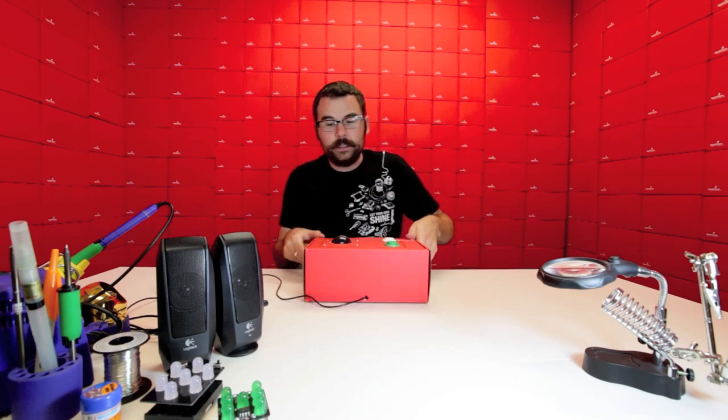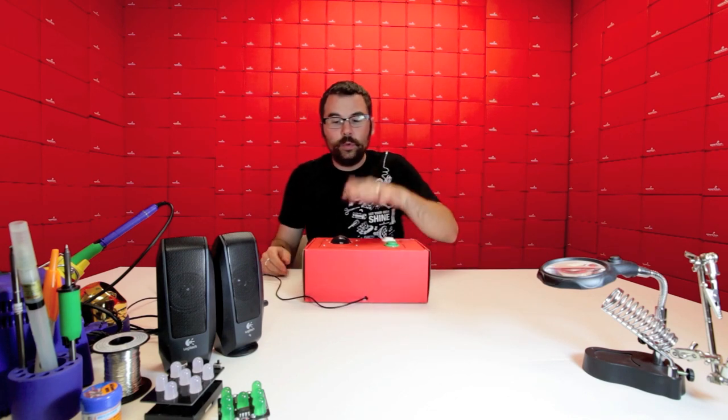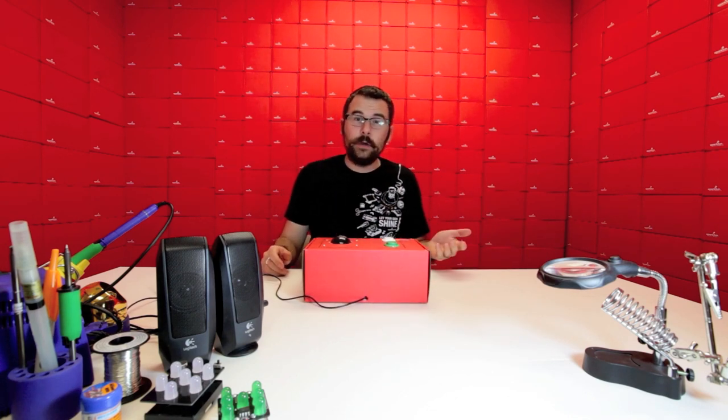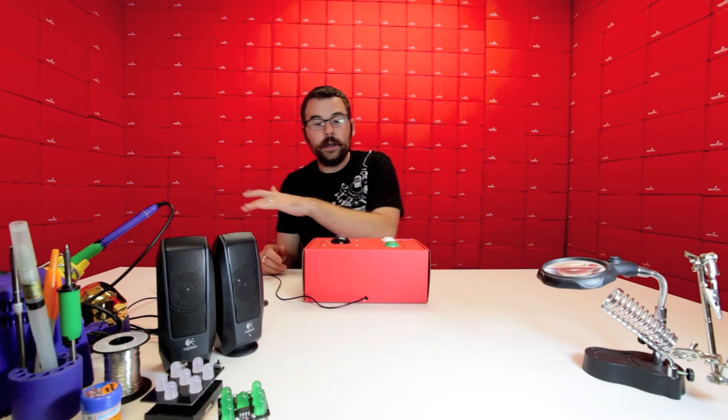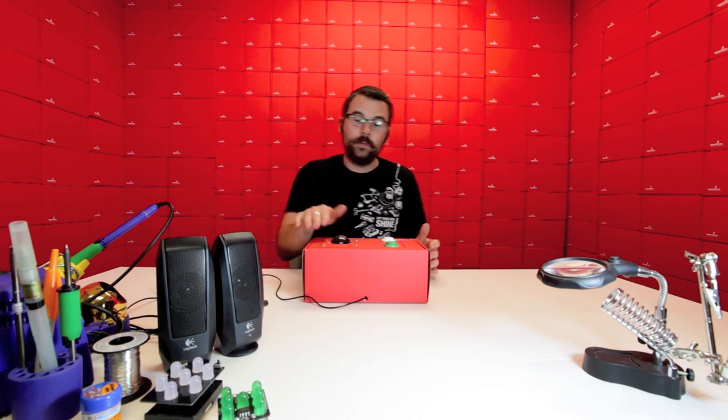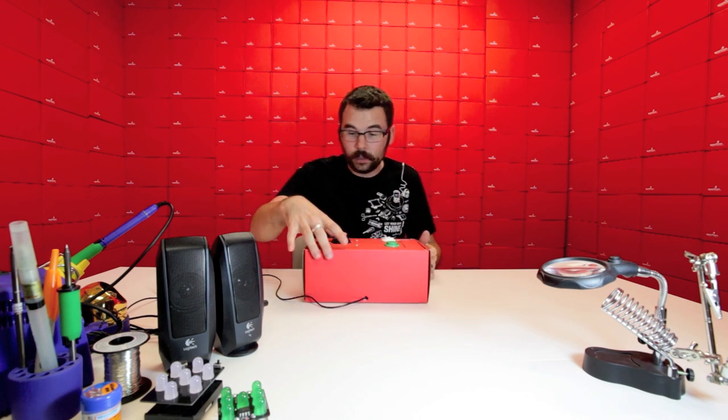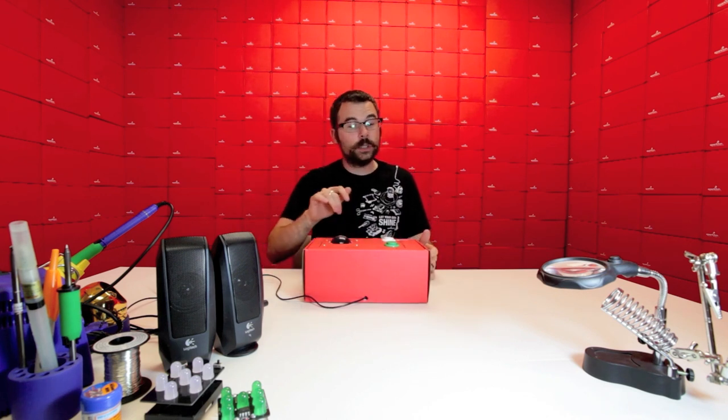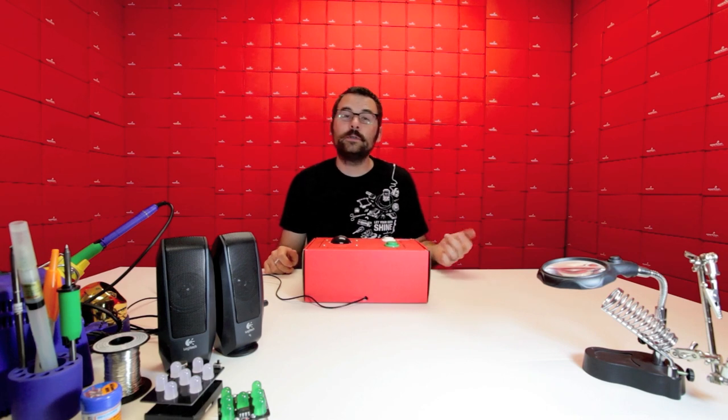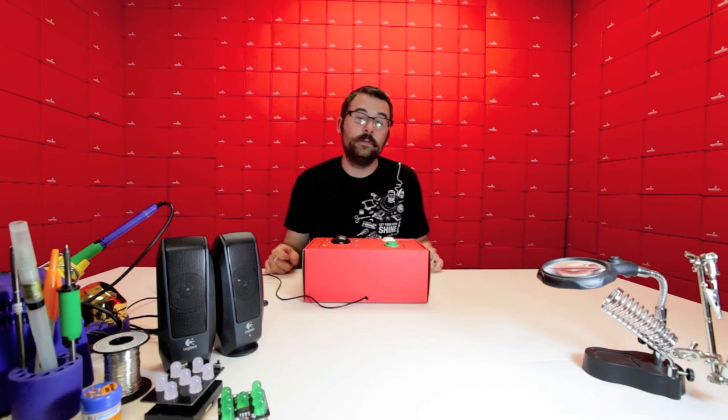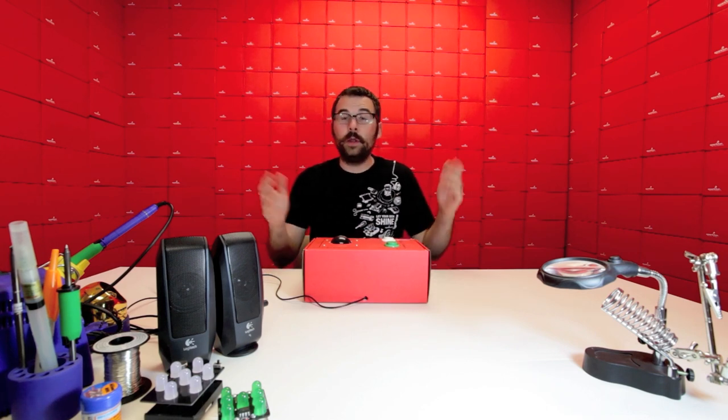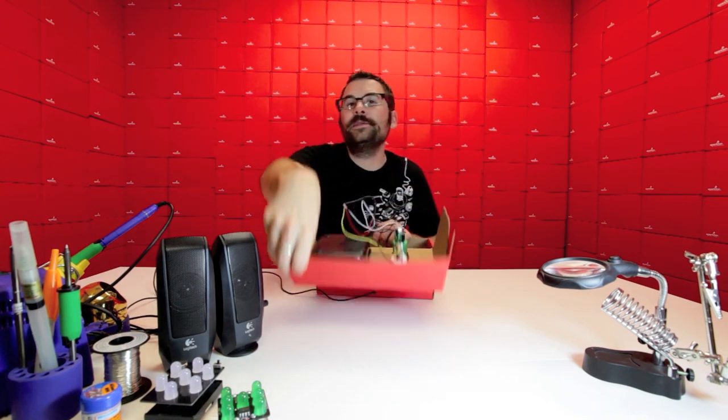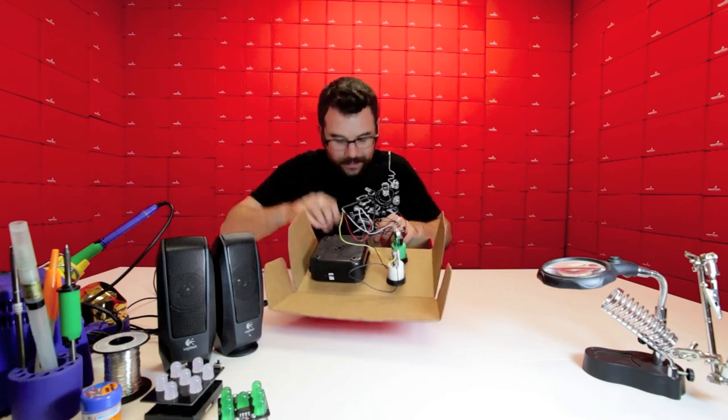And what happens is when we spin this, it plays notes. And it plays higher notes if we spin it this way. Lower notes if we spin it that way. And then it goes louder or softer. And then these two buttons will actually change whichever instrument we want to play. So let's power it on and see what it sounds like.